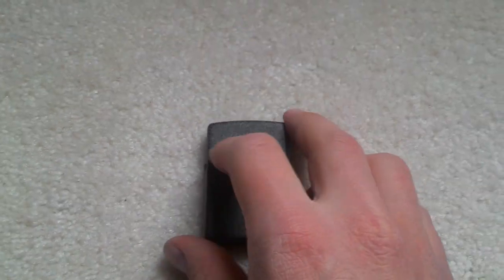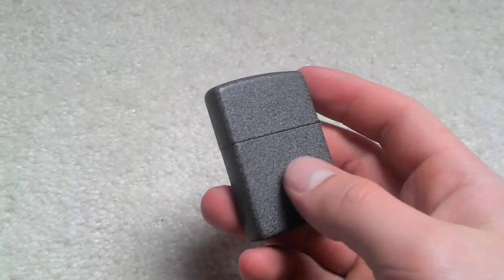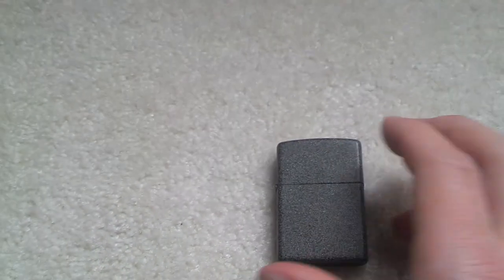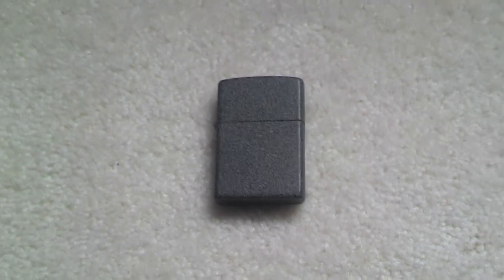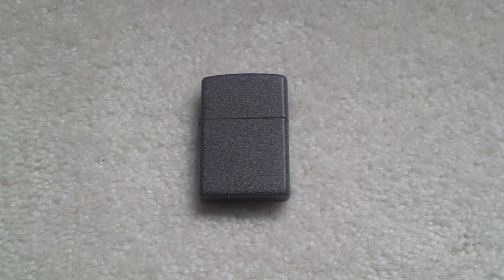If you want the Ironstone Zippo, see you guys later, bye.